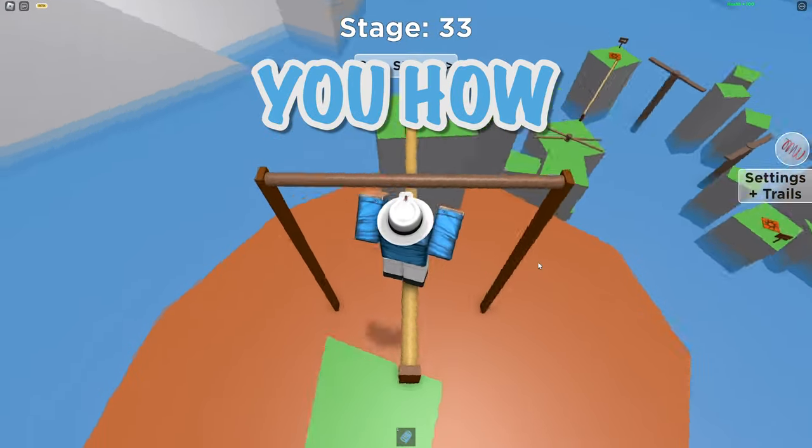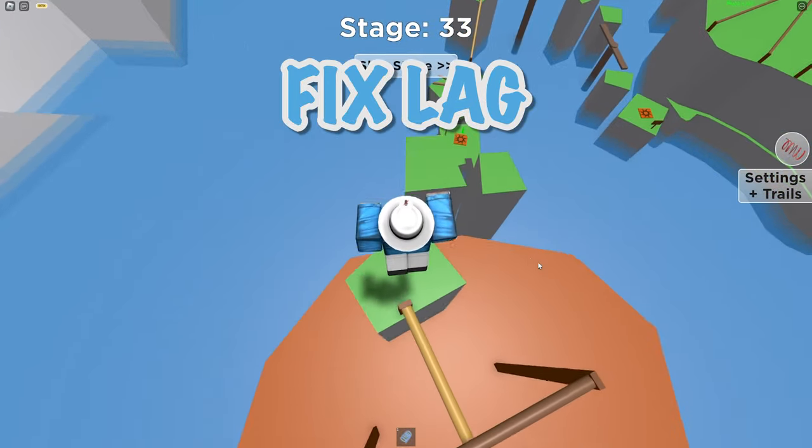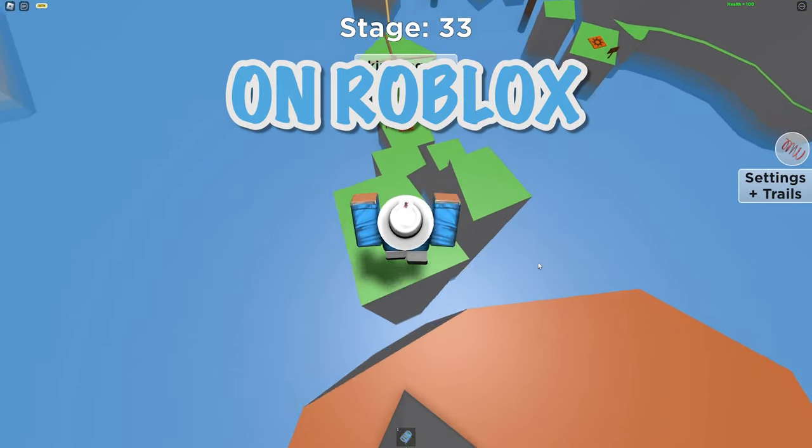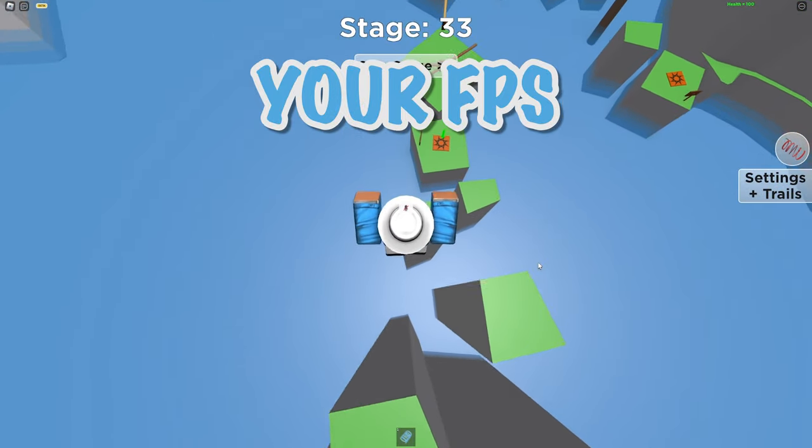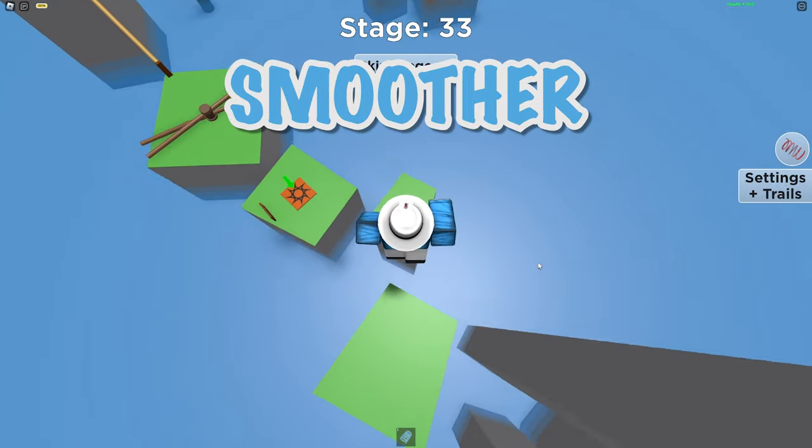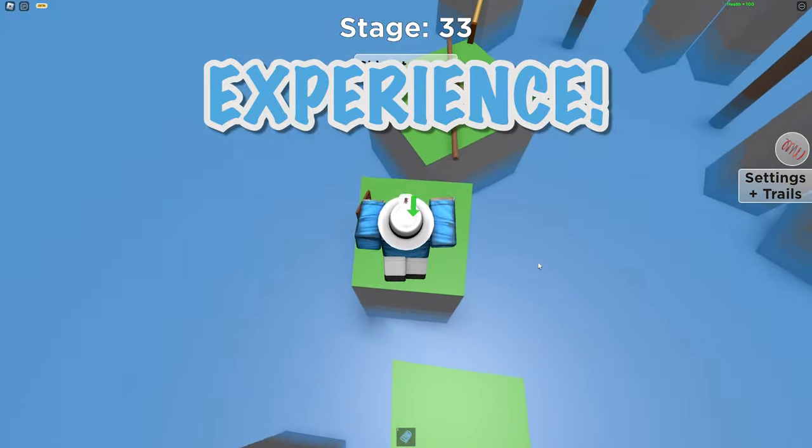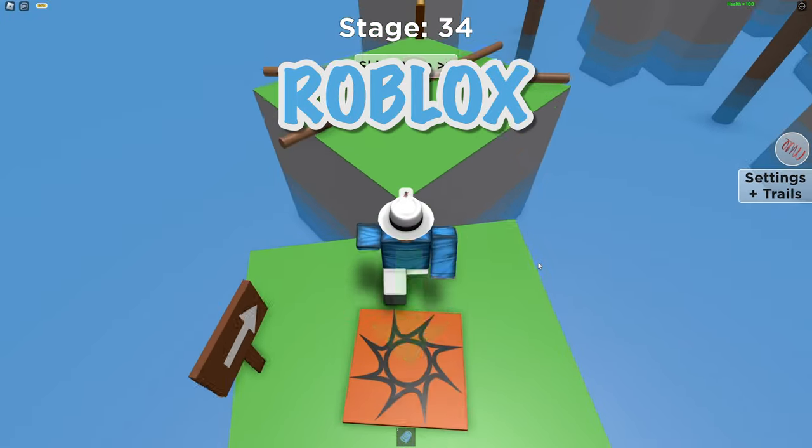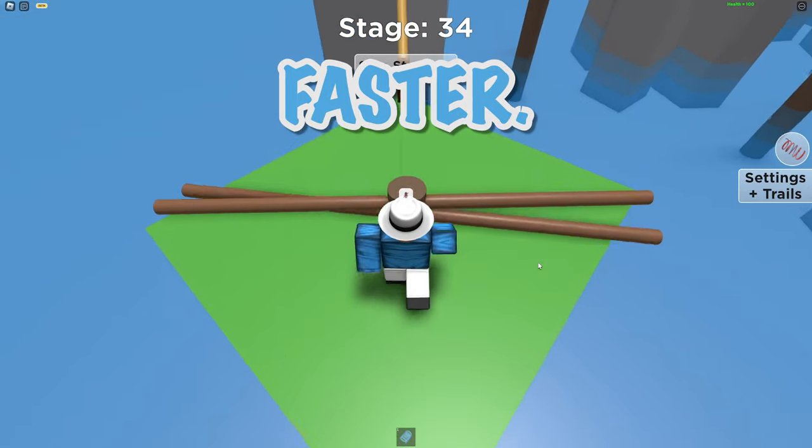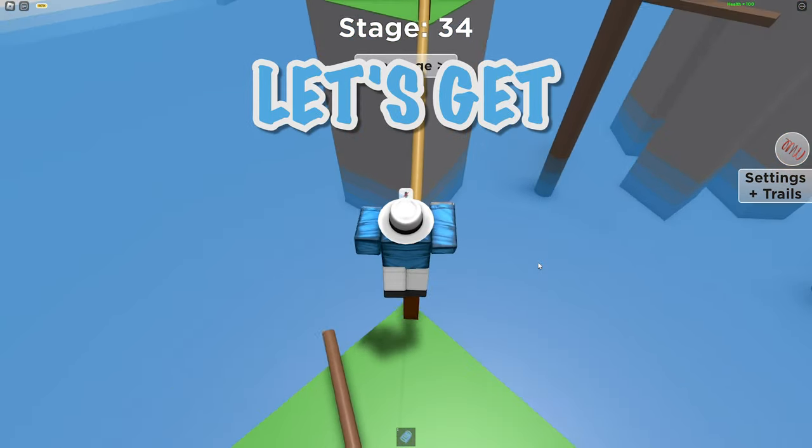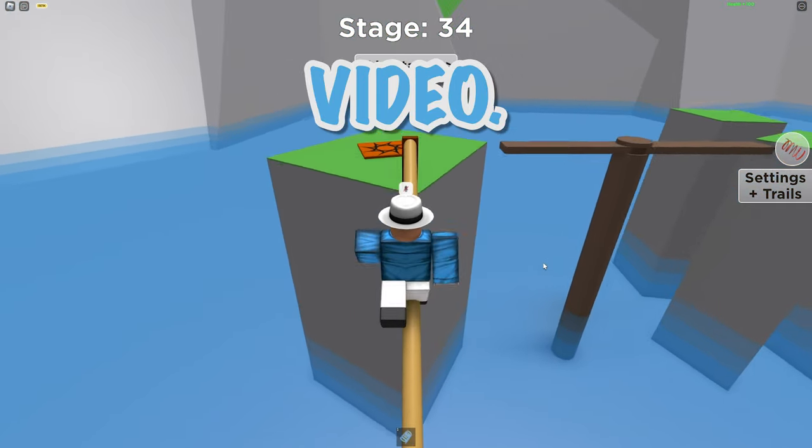In this video I'm going to be showing you how you can fix lag on Roblox and boost your FPS so you have a smoother playing experience and make Roblox run faster. Anyway let's get straight into the video.